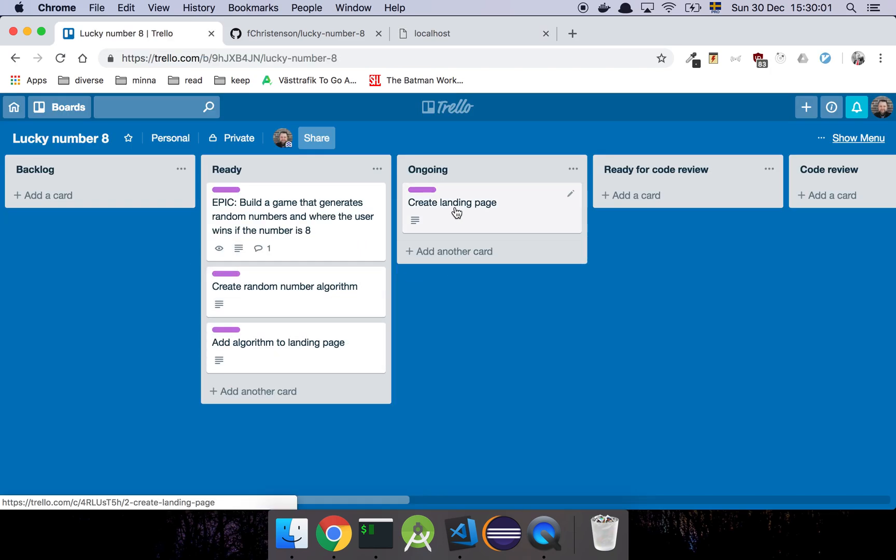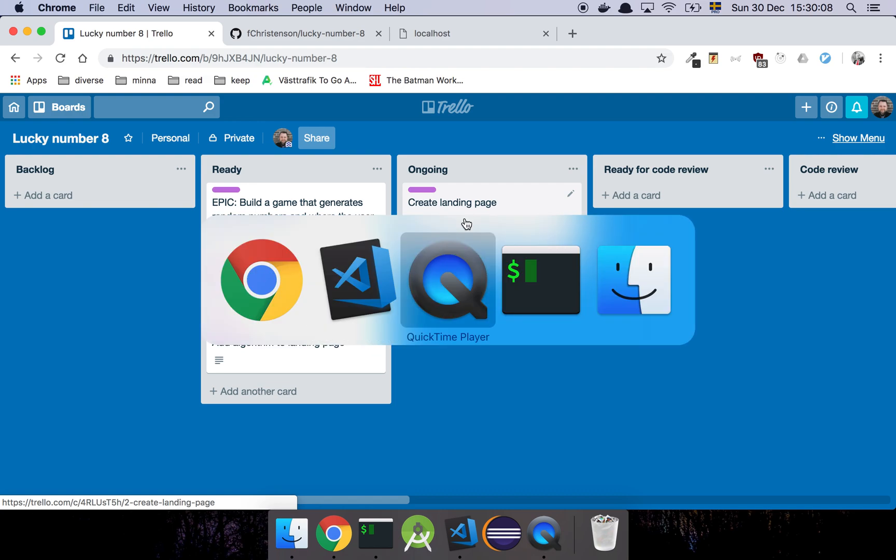So basically we picked the create landing page card here, and basically all we're going to do here is that we're going to create a landing page, easy peasy.